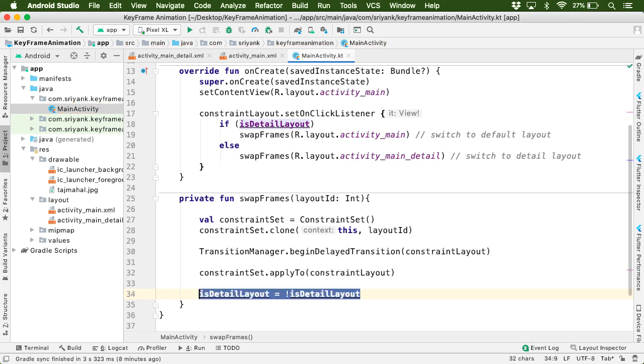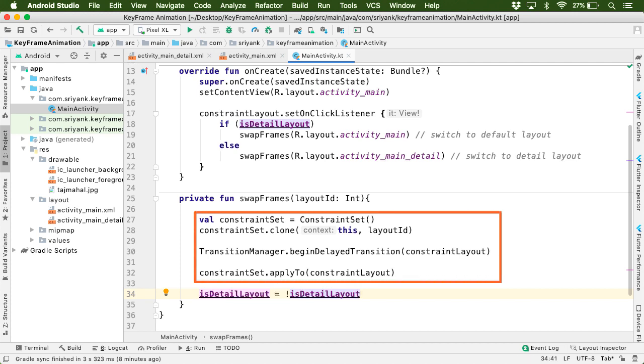So that next time the user tap on the screen, we will switch the layout back and forth. So here the code looks pretty simple. Just four lines of code and the magic happens. Let's run the application.